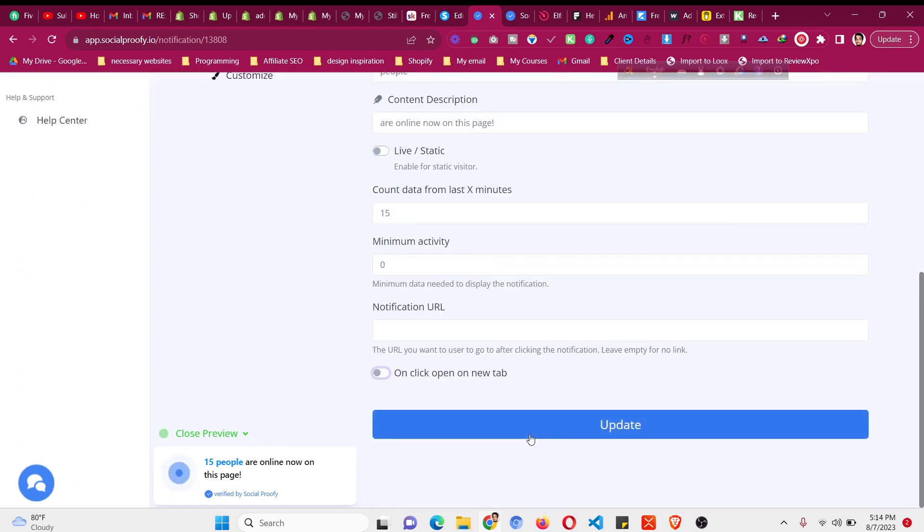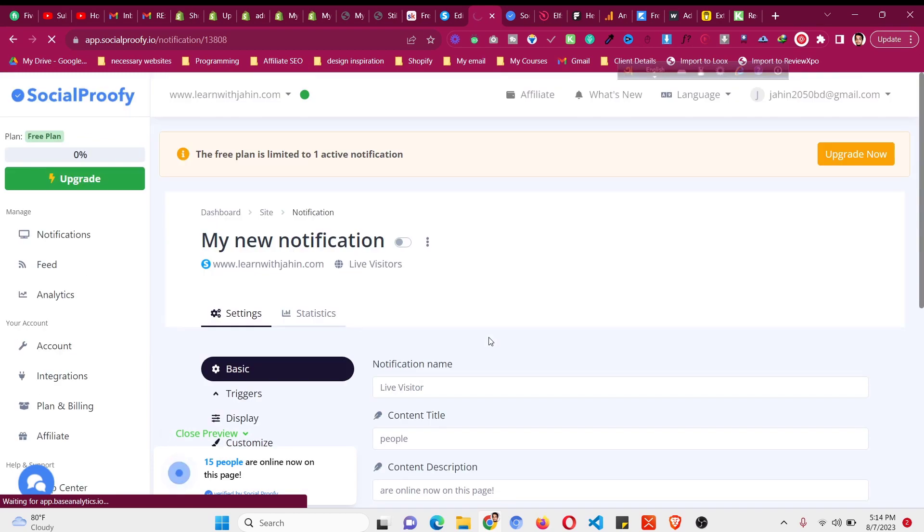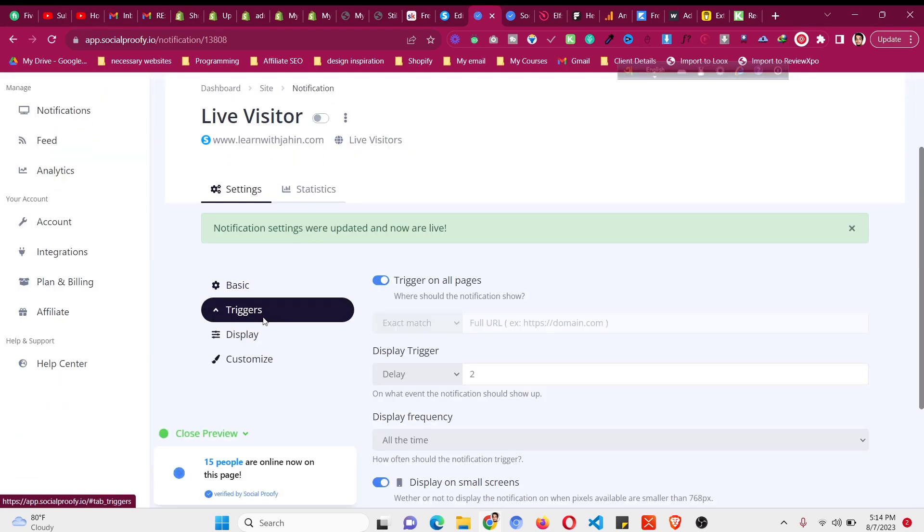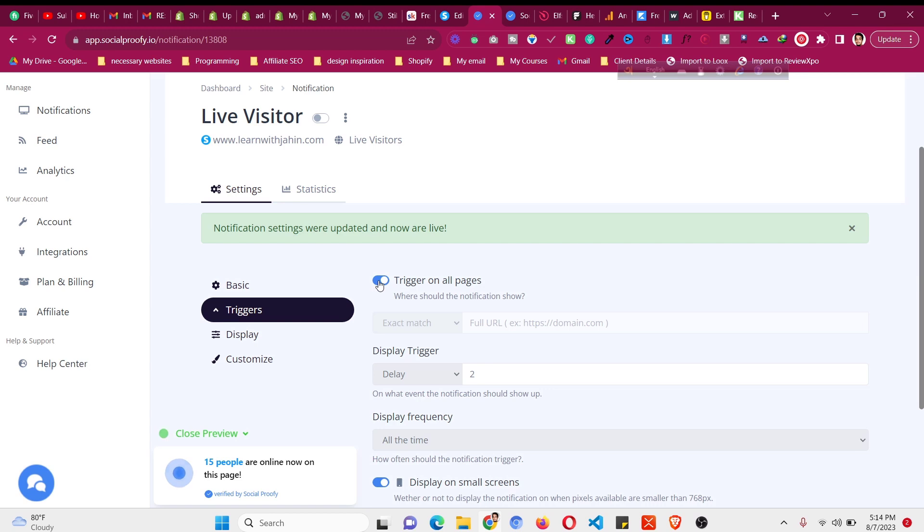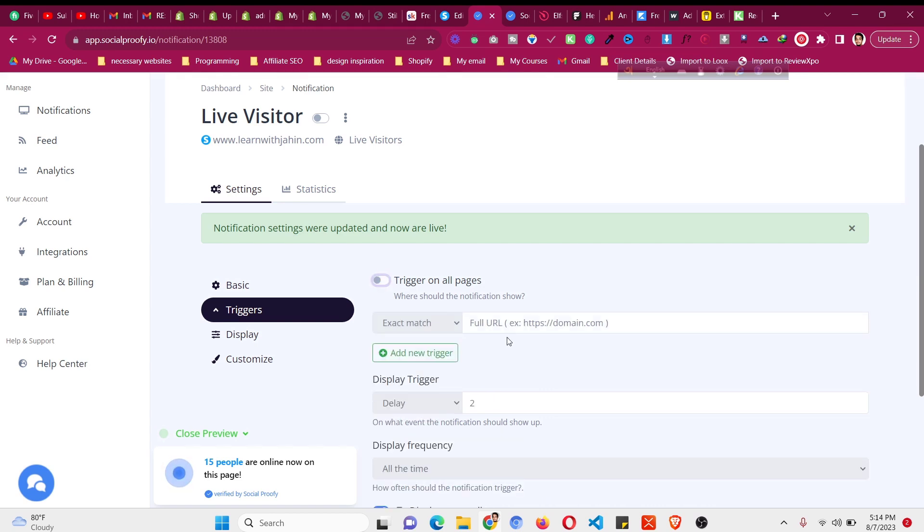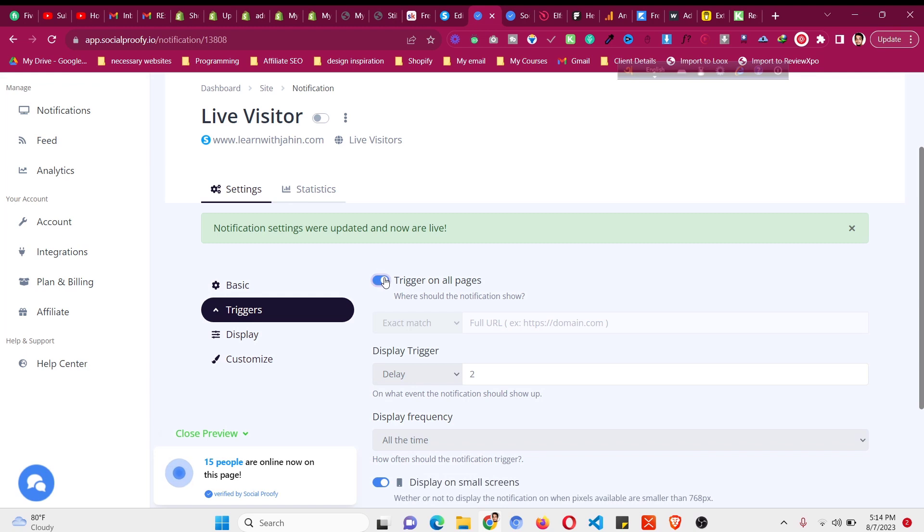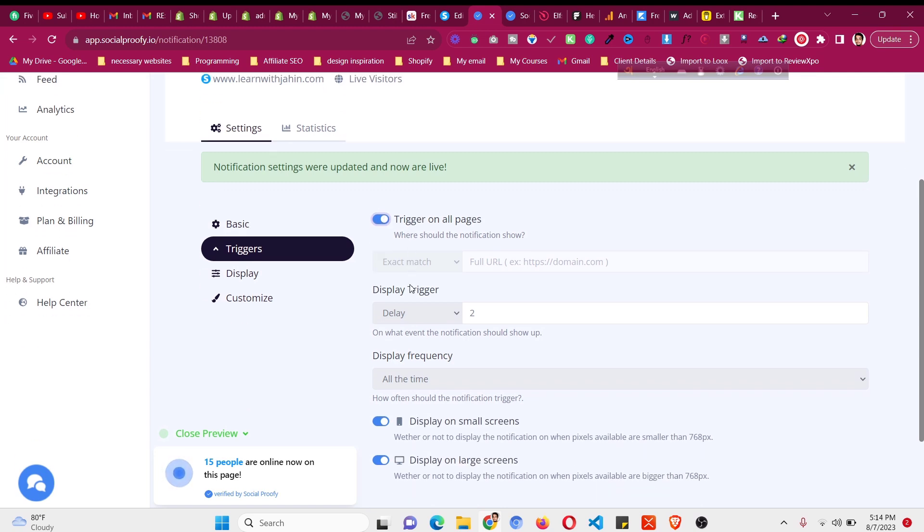I will click on update and choose type the changes. Then there is a trigger option. If I click on the trigger, trigger on all pages. If you want to show it on all pages then do that. And if you want to show it on particular pages, then we need to just turn it off and put the URL here. Like learnwithjahin.com forward slash landing page. If you want to show it on a particular page then this URL, the particular URL page should be there. Or if you want to show it on all the pages then just turn it on.